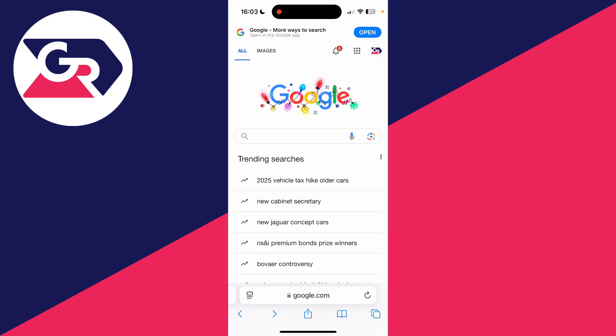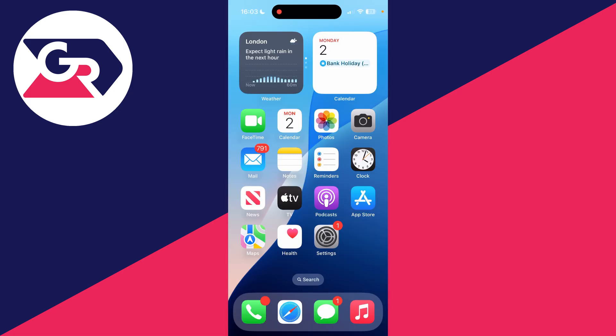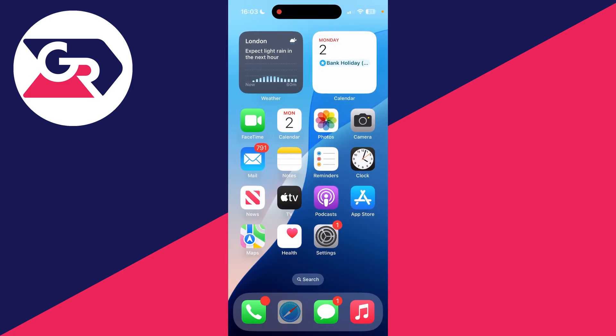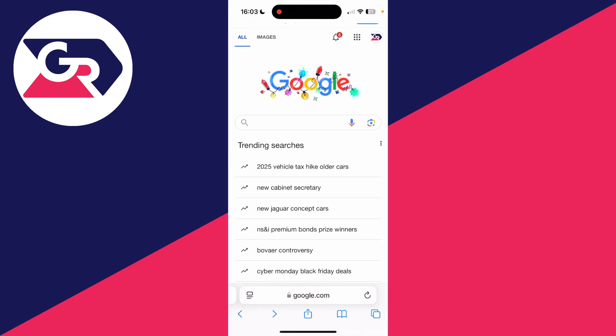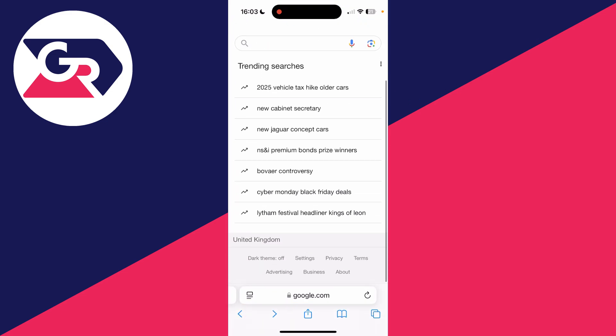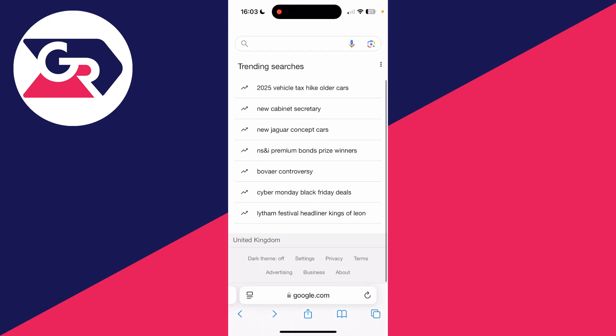If you still can't, then scroll to the bottom of google.com and click on Settings. You can then click on Search Settings and locate the option for Safe Search.